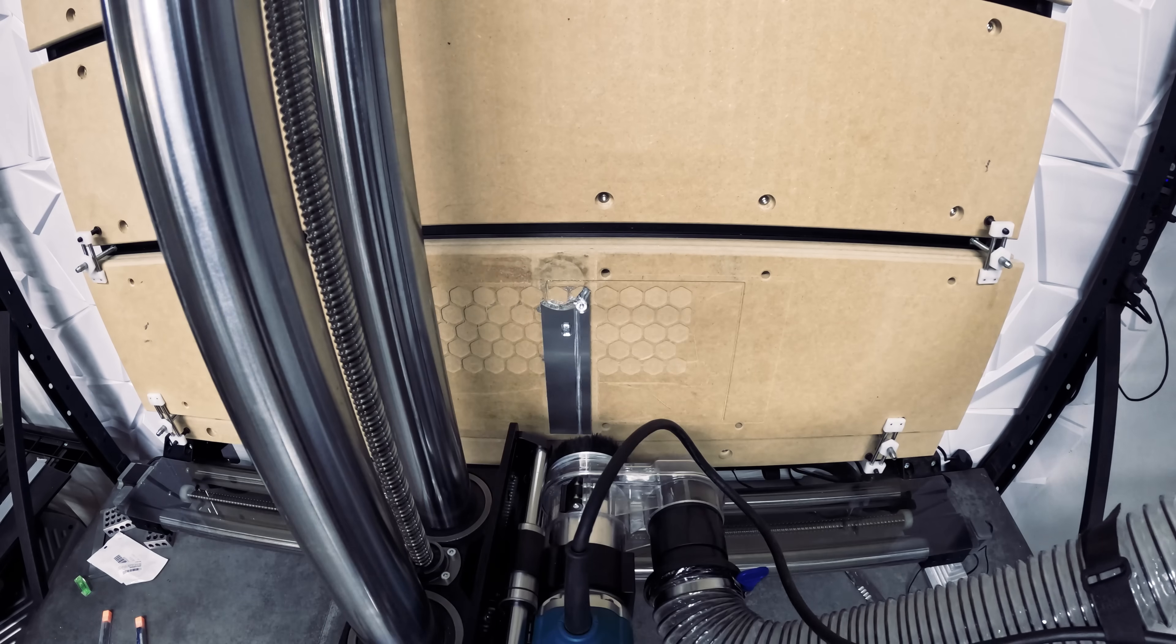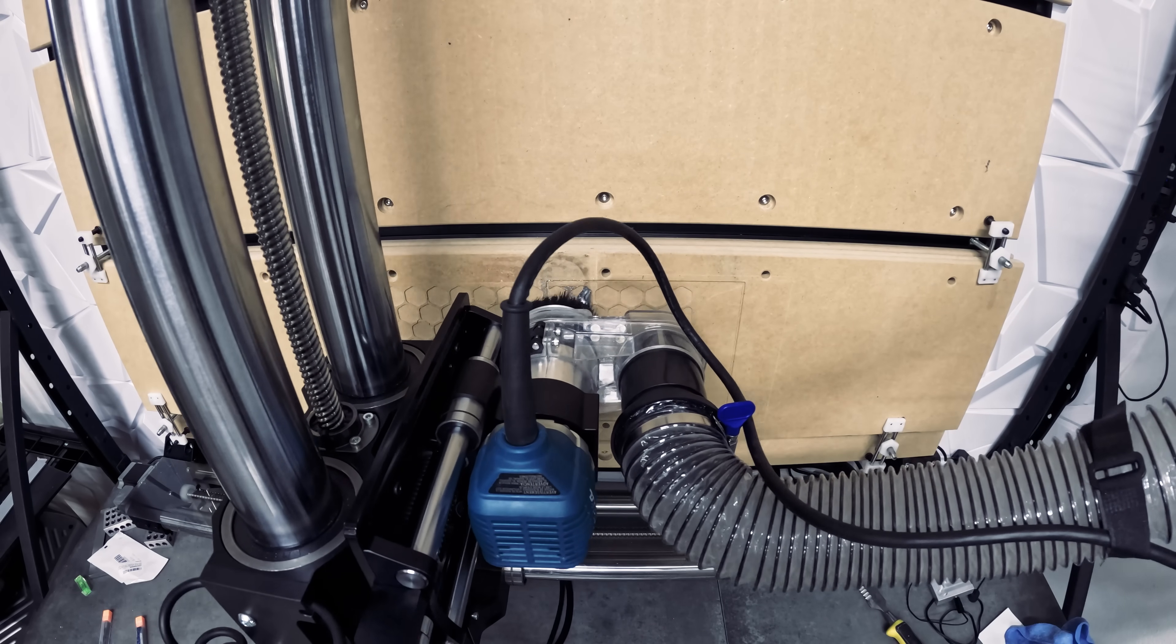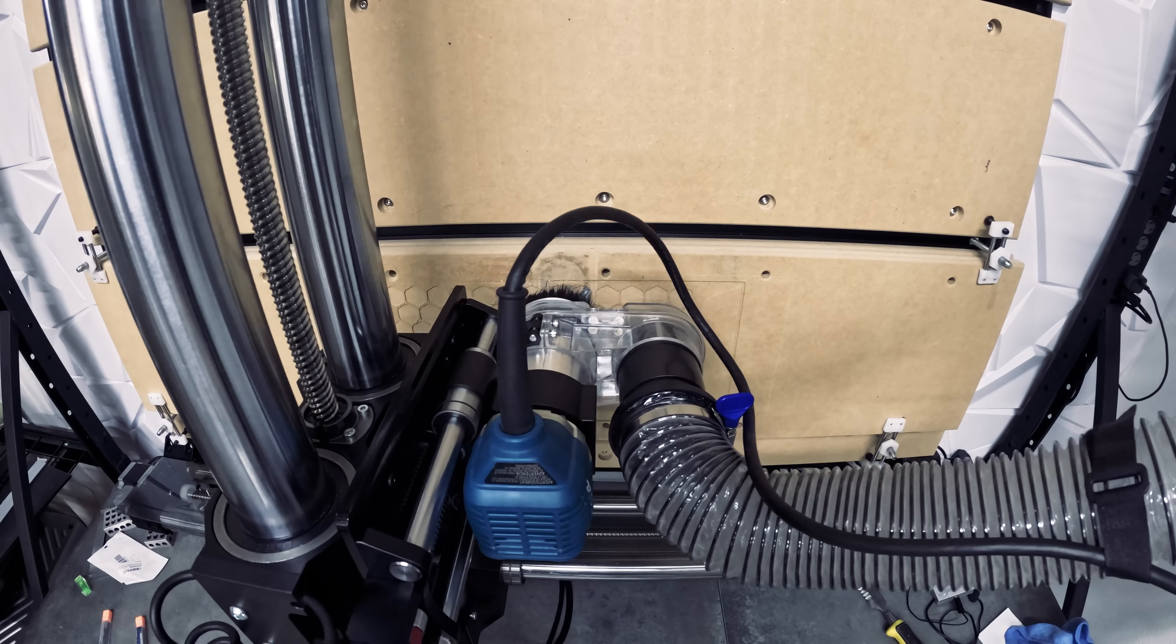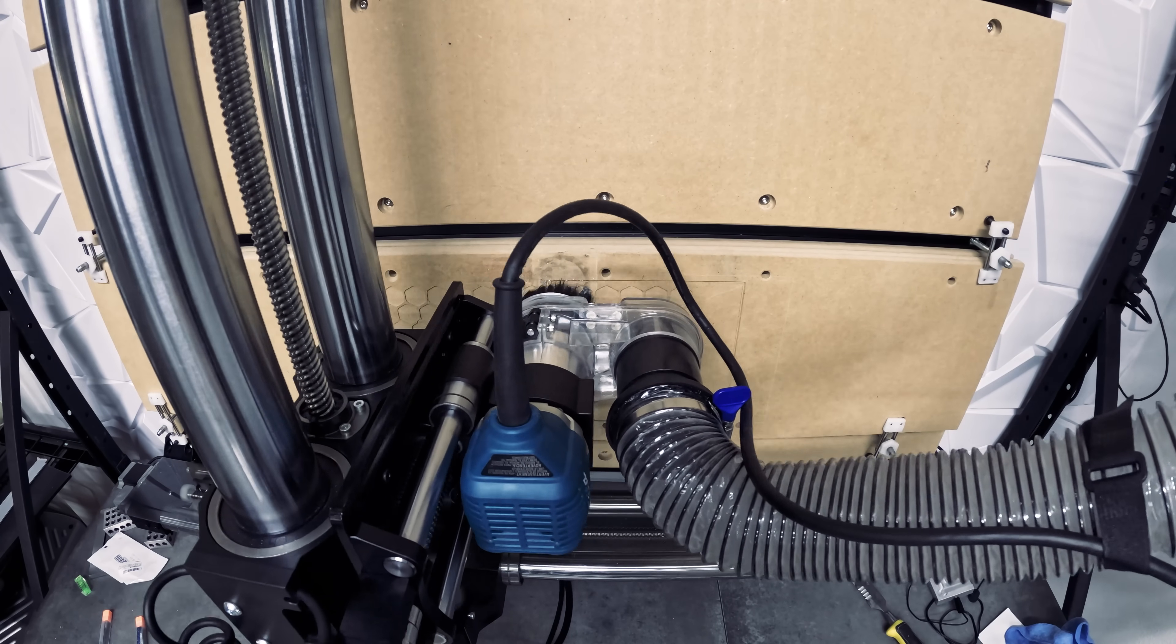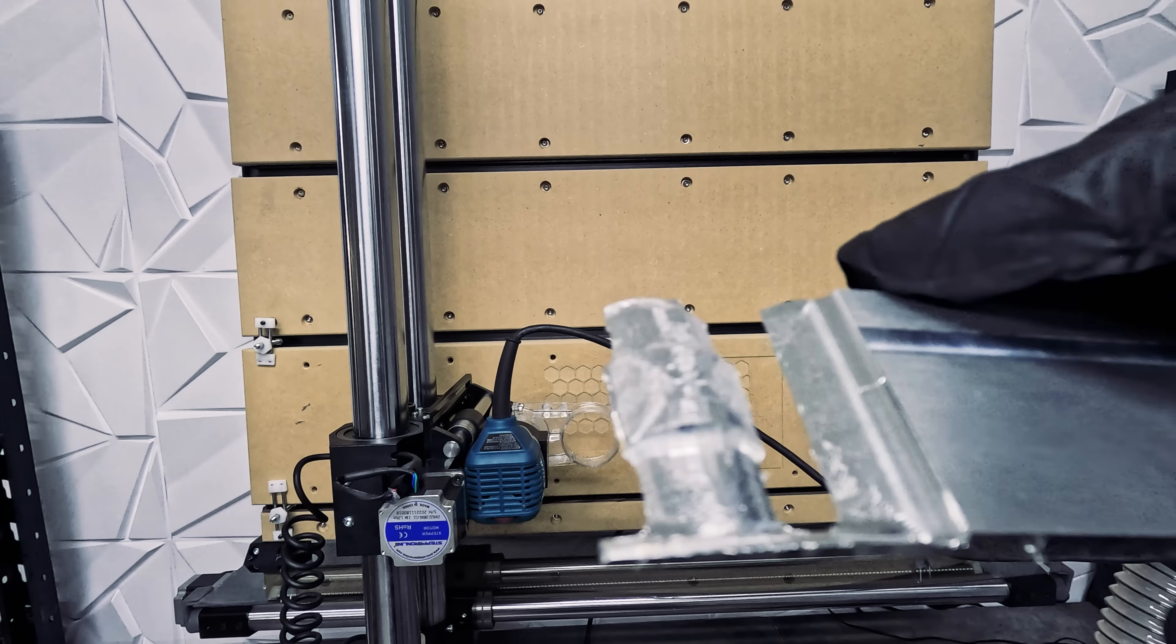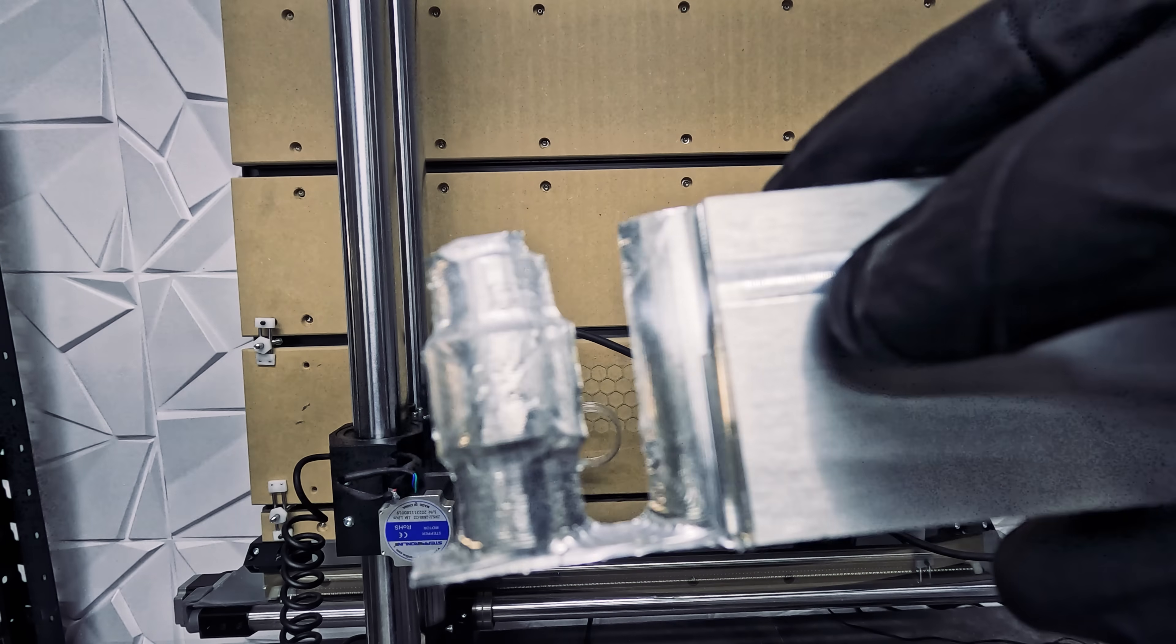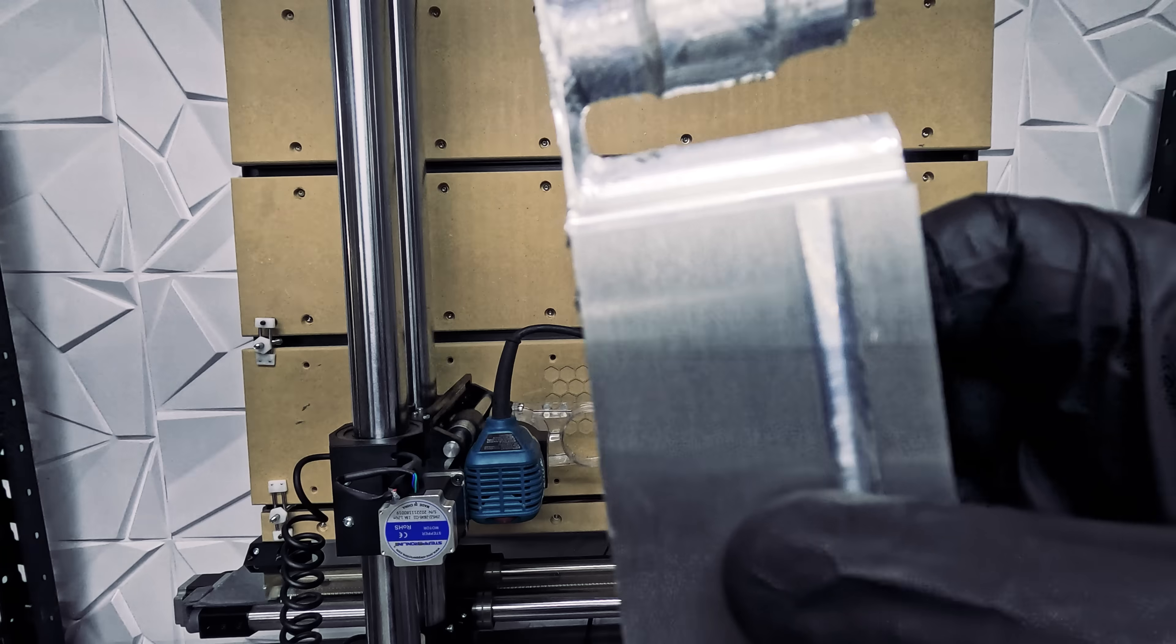For our next test, we'll try ¼ inch aluminum. And we'll be doing a ball mill carve. Unfortunately, we carved too deeply as you can see.